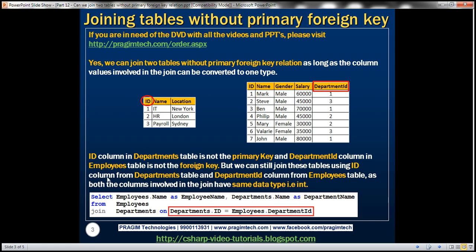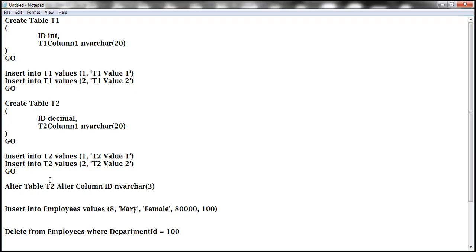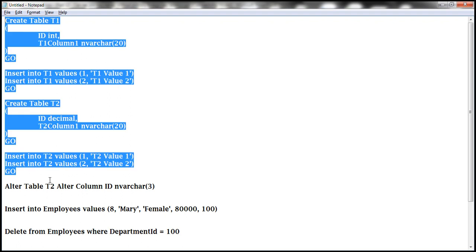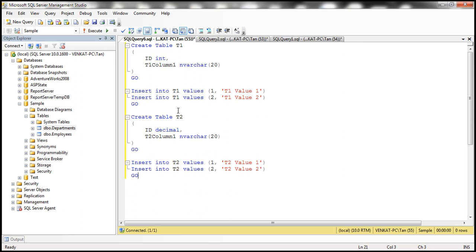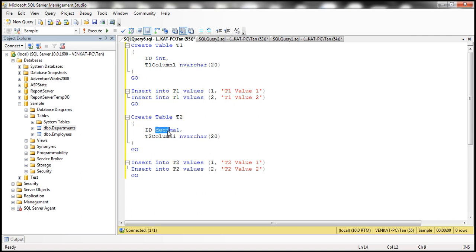Here I have some SQL. Let's paste that into SQL Server Management Studio. We are creating two tables, T1 and T2. T1 has two columns: ID with data type integer, and T1_Column1 of type NVARCHAR. Similarly, T2 has two columns: ID with data type decimal, and another column of type NVARCHAR. What we want to do is join these two tables based on the ID column in both tables.